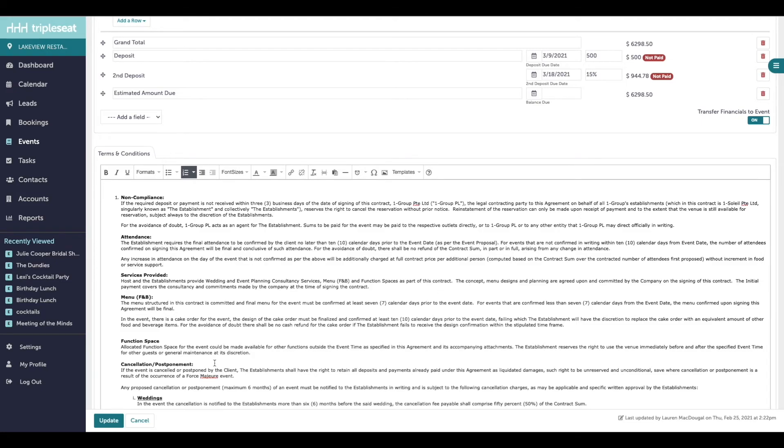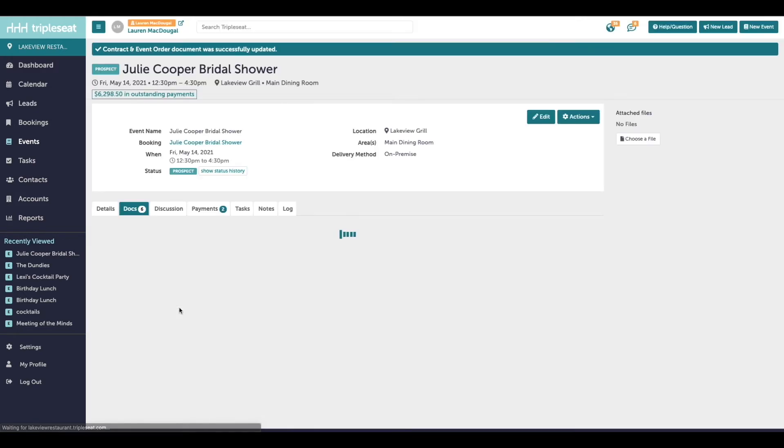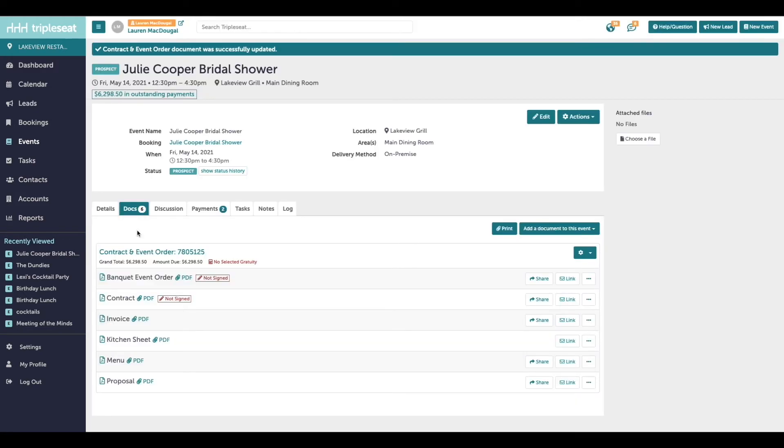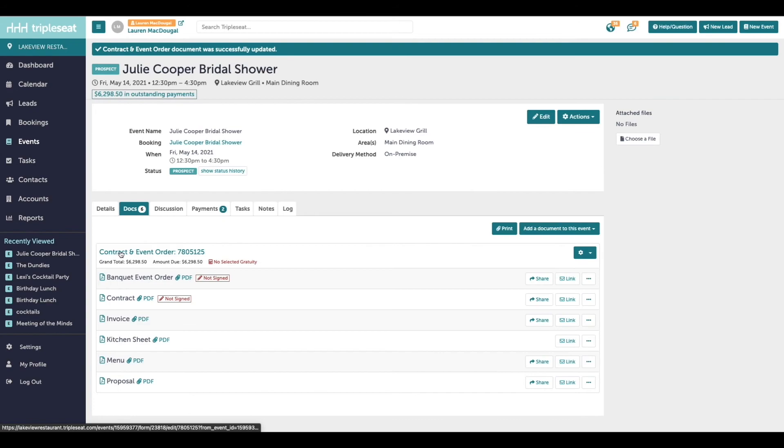When you are finished putting in the information that you have, make sure you click save so that these changes stick. Whenever you need to make a change to the document on this event, come back into the docs tab and click onto the contract and event order title to do so. When you make those updates, any changes will push to all of your layouts at once.